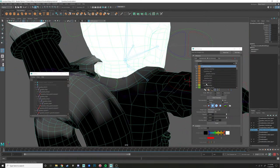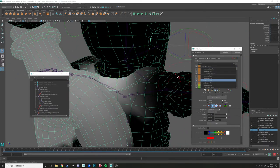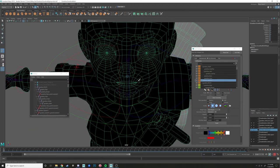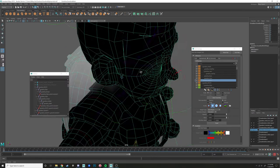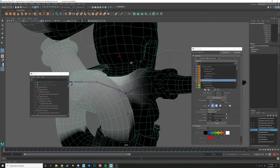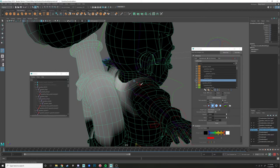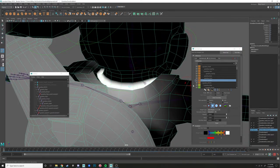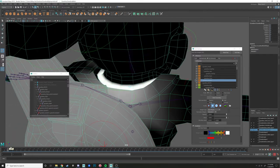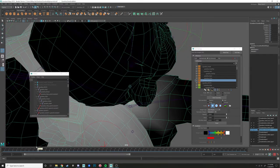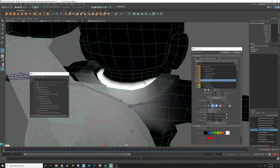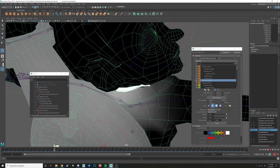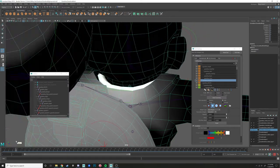You see how the neck has no weight — it's only affecting the collar area. So we're going to flood that. Now you'll see that area is being driven a little bit by that neck joint.